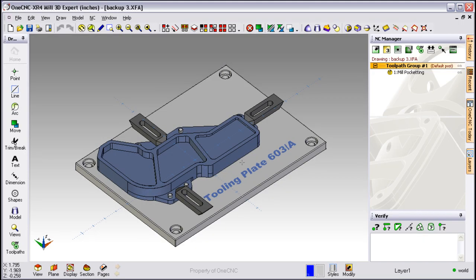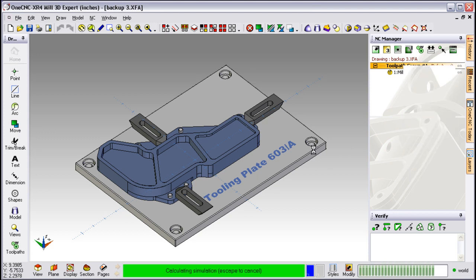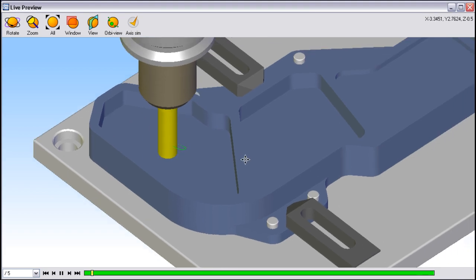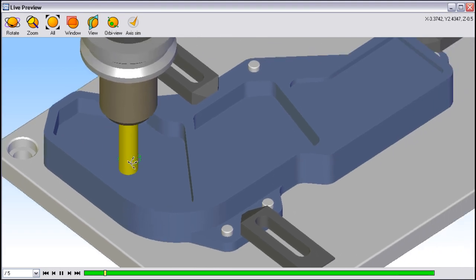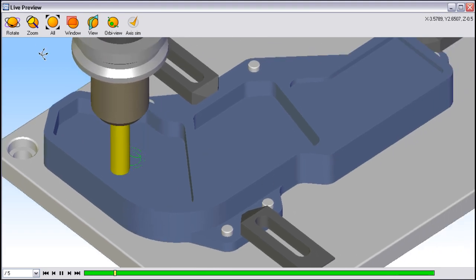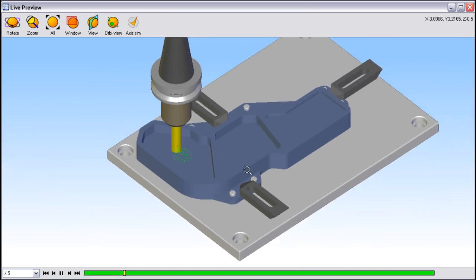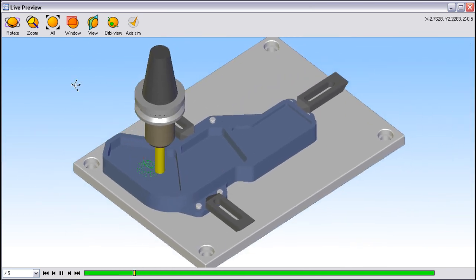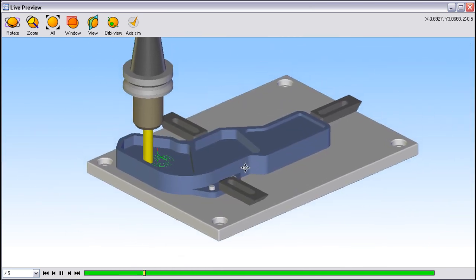Let's take a look at another way we can preview toolpaths. Take our cursor over to the right side of the screen. Again we're going to right click, but instead of simulate we're going to choose preview toolpaths. This has the advantage of showing you the tool, the toolpath, the component, and all of your fixturing. Of course you can also zoom in, zoom out, rotate, anything that you'd like to do to adjust the display.